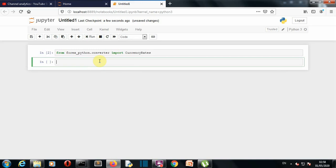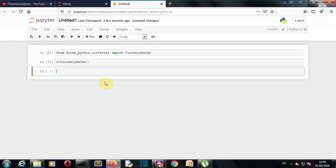Okay, so now let's create a class object. Let's say c. Actually it should be rate. No, it's rates only here. So let's run this.